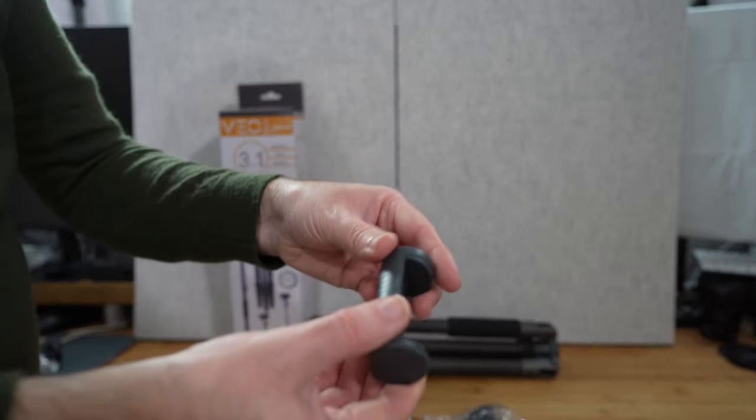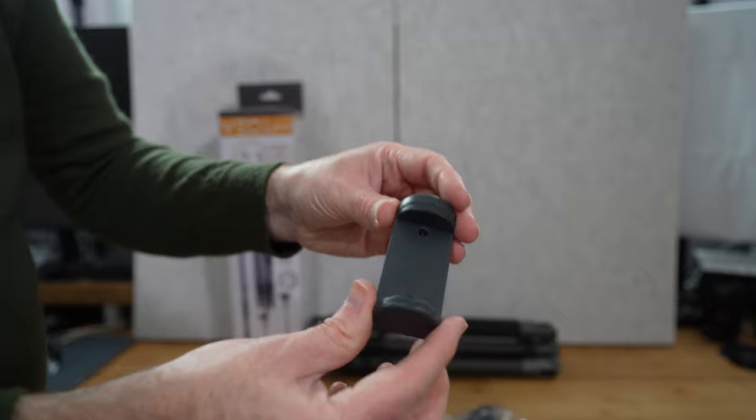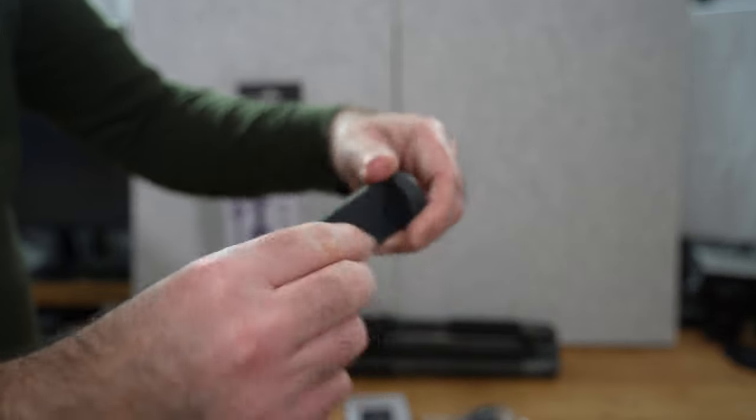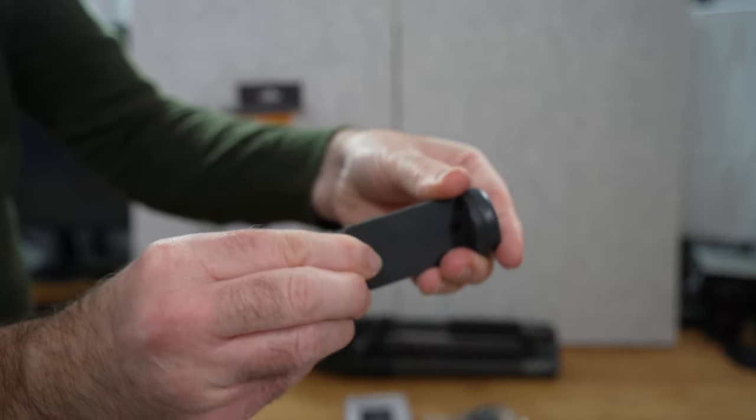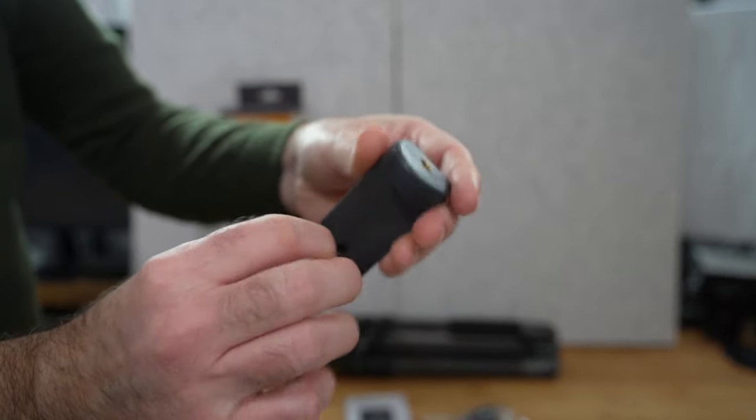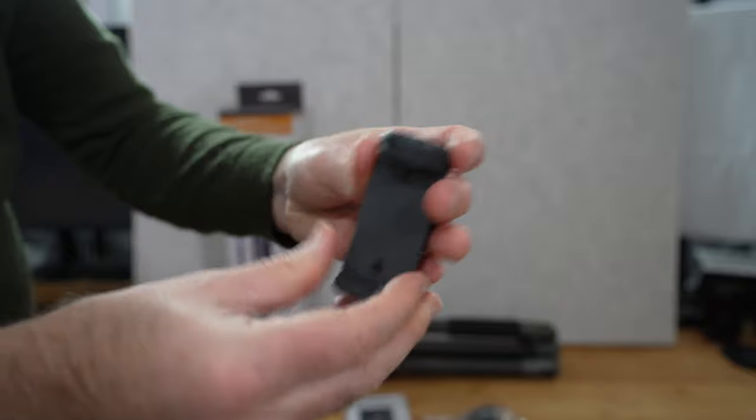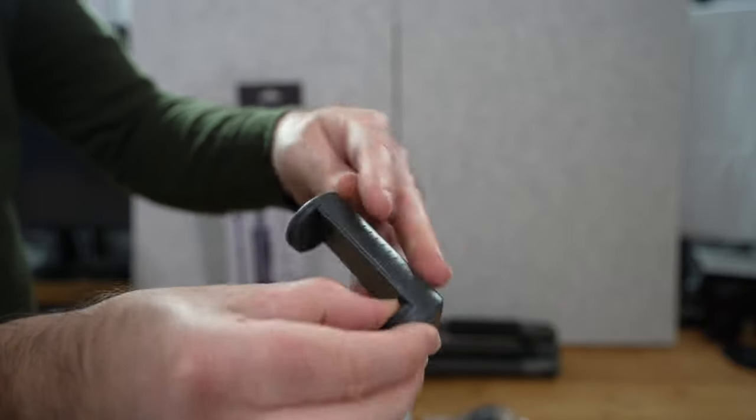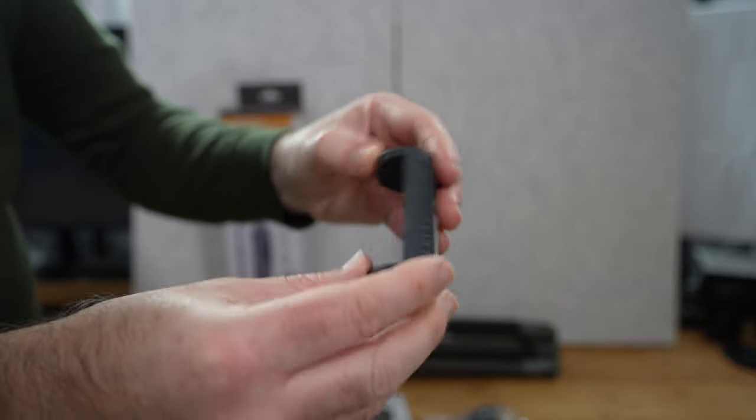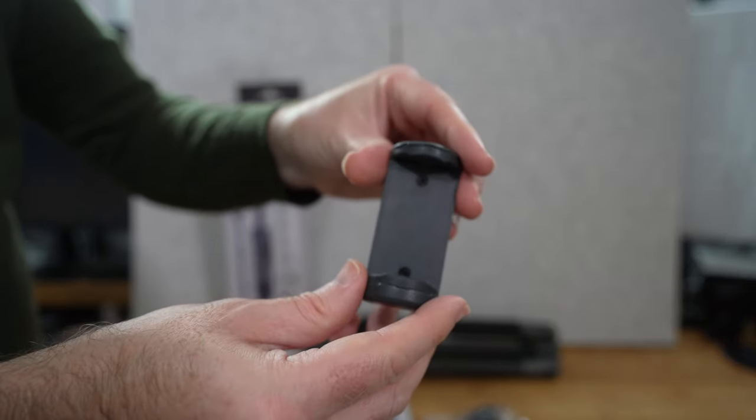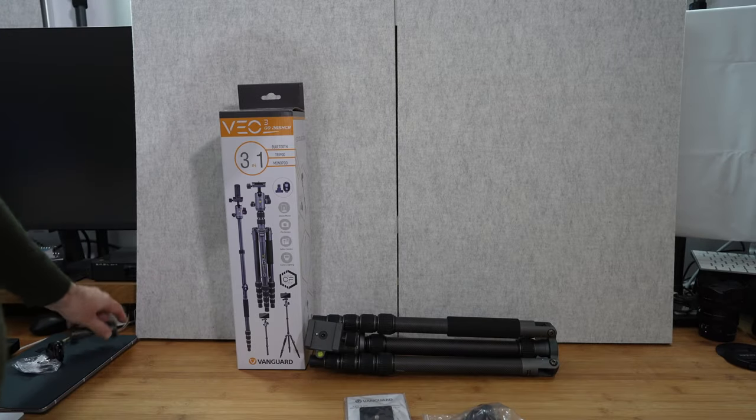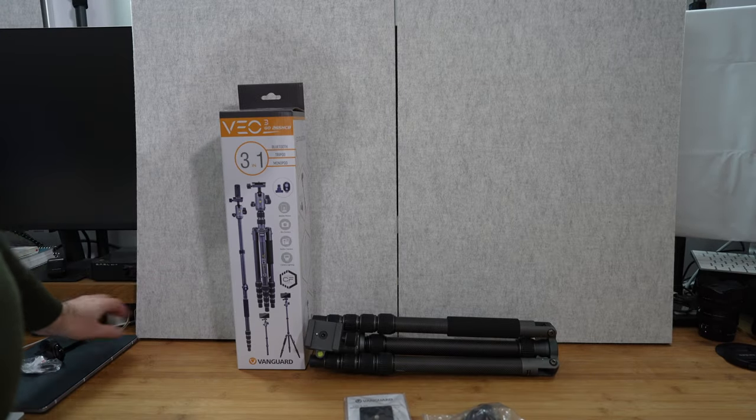We also get a smartphone mount, it's one of these springy mounts, rubberised on the inside, threaded mount here so you can attach this to your tripod and use it for a smartphone so I really like that as well.